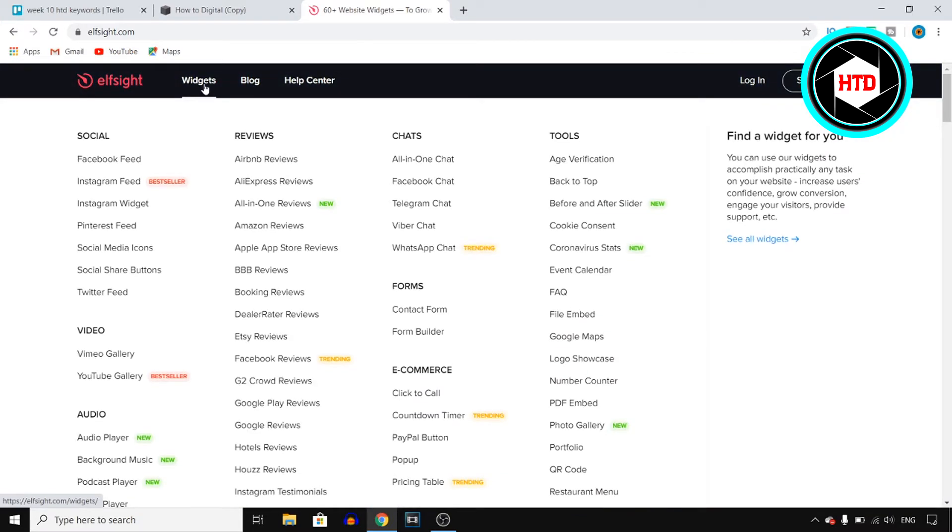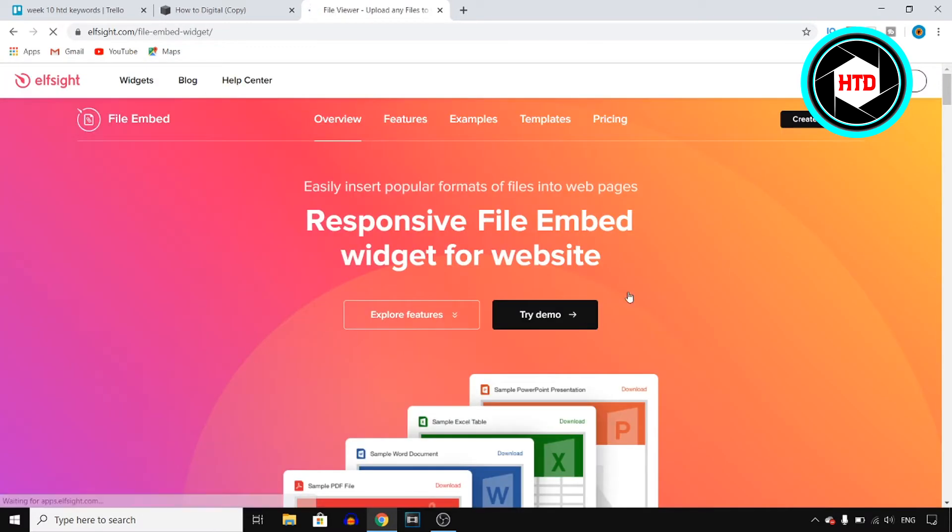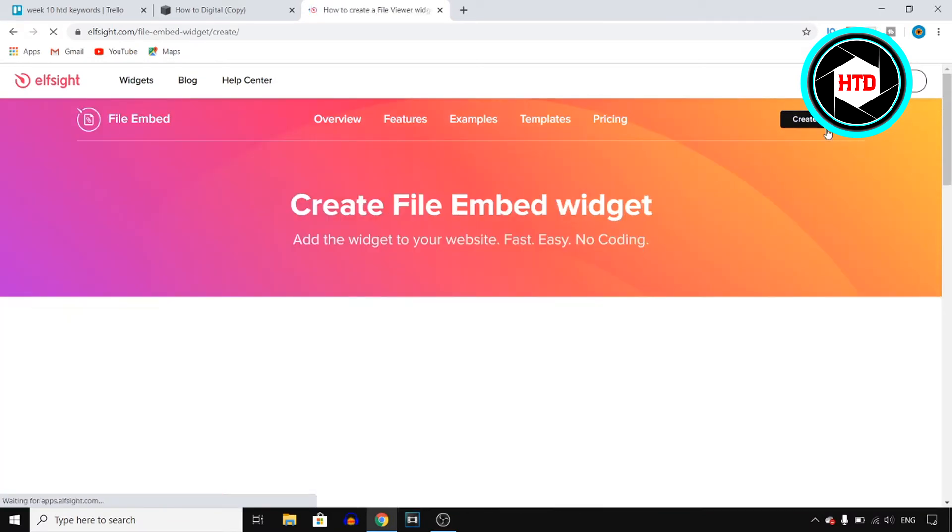elfsight.com. Once you're on that website, click on Widgets, then go to Tools and you'll find File Embed. Click on it, then click on Create Widget and you